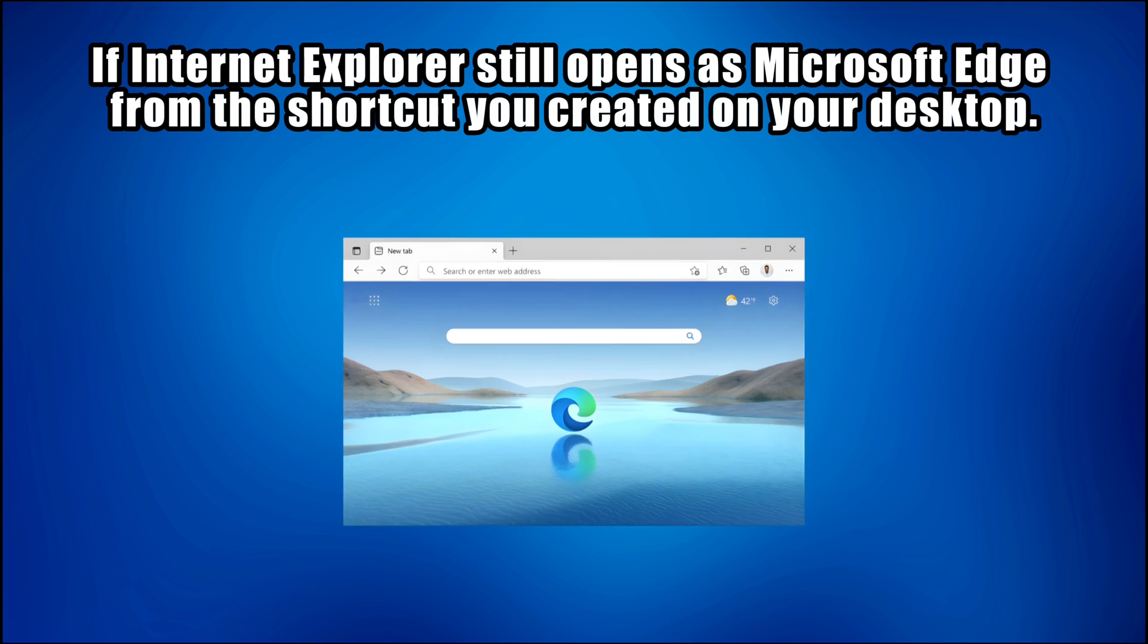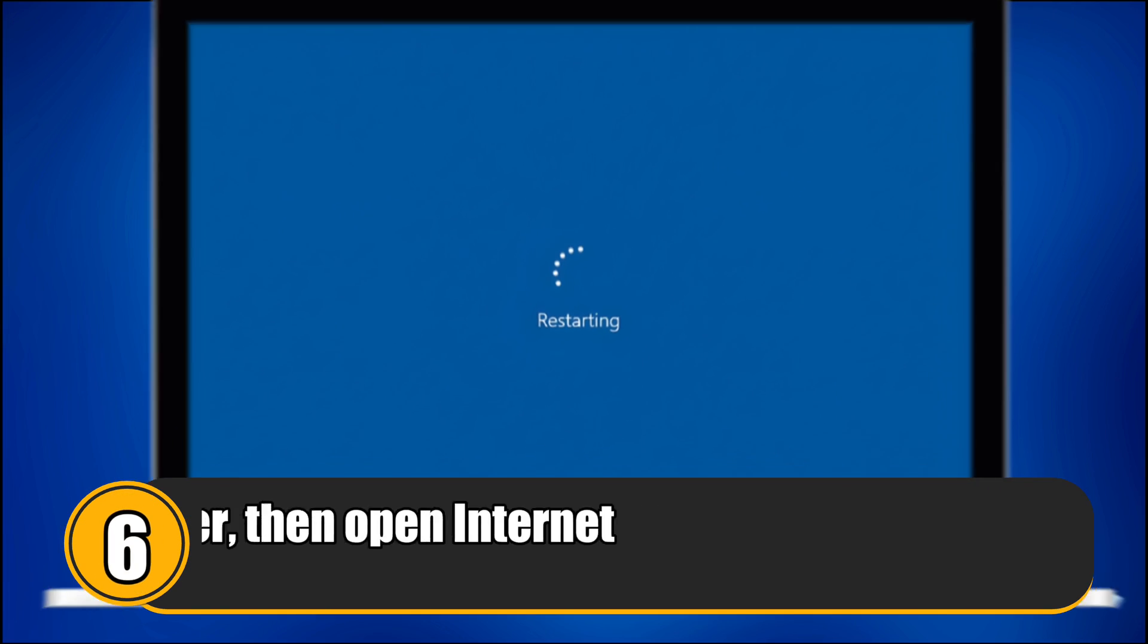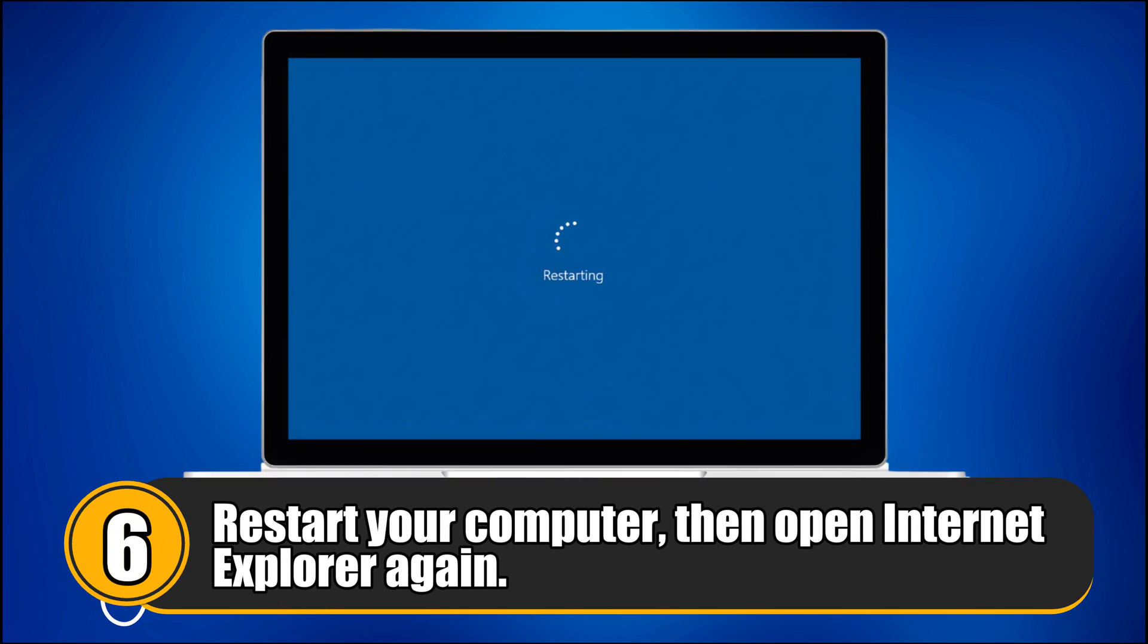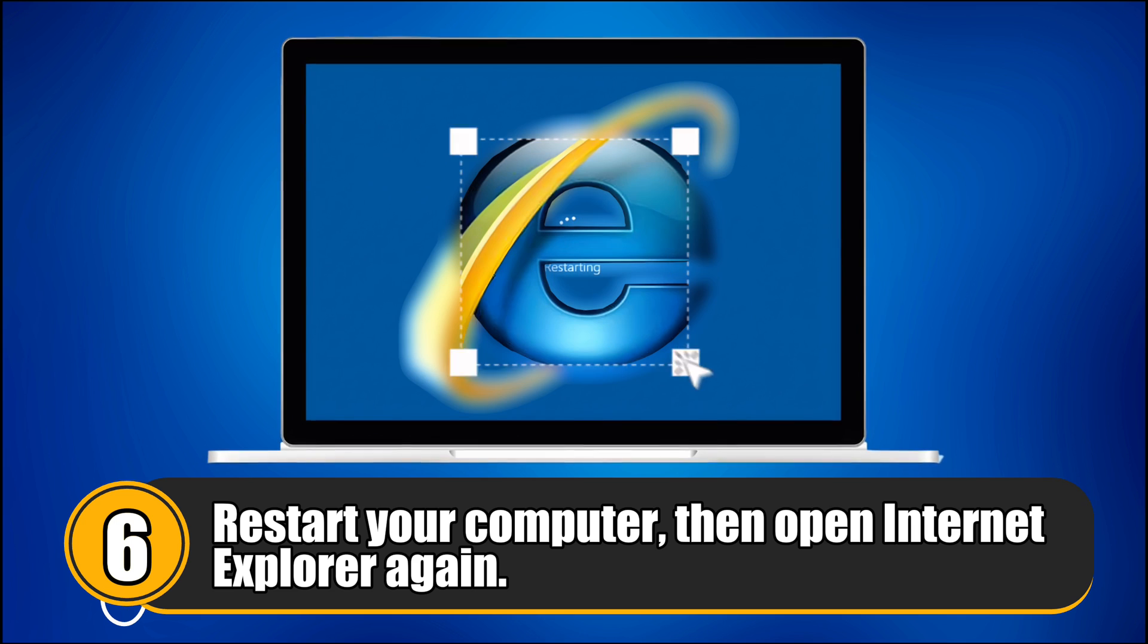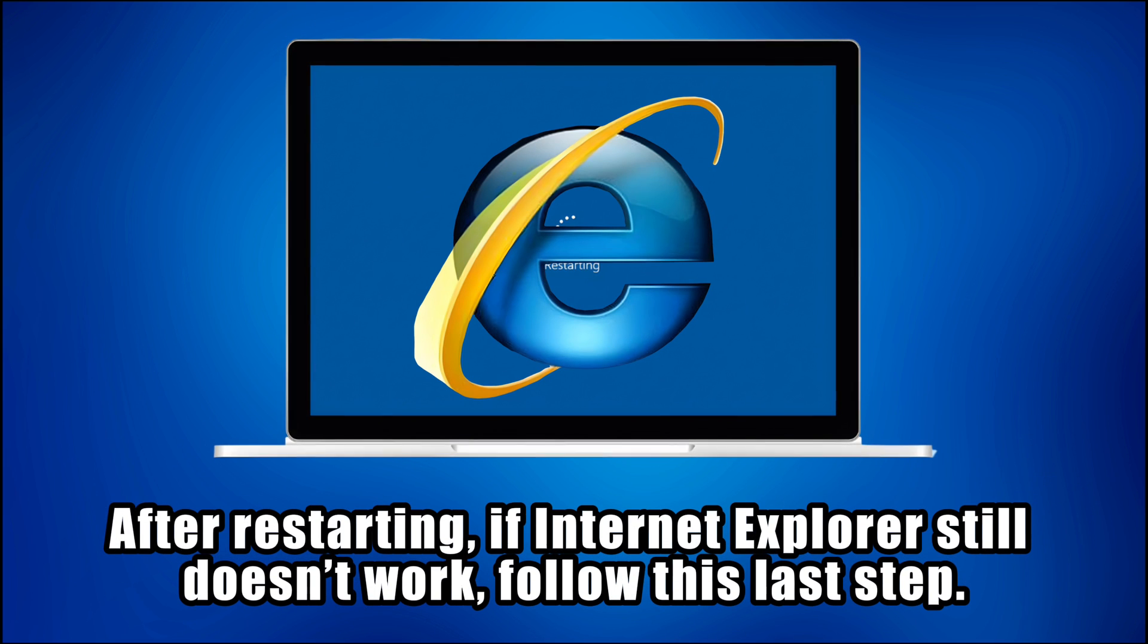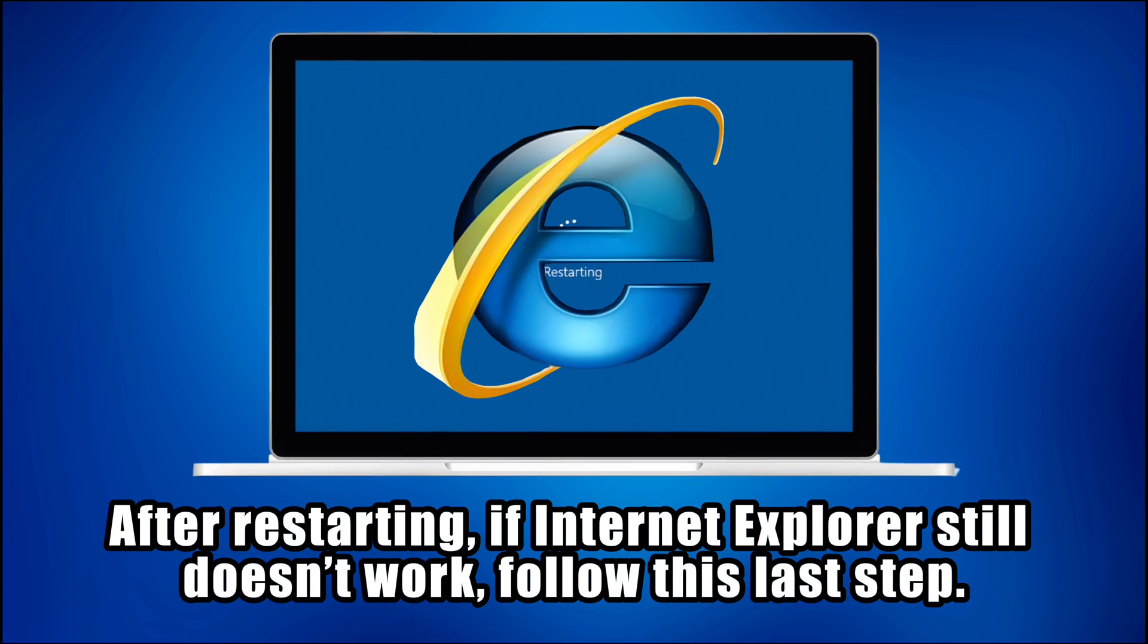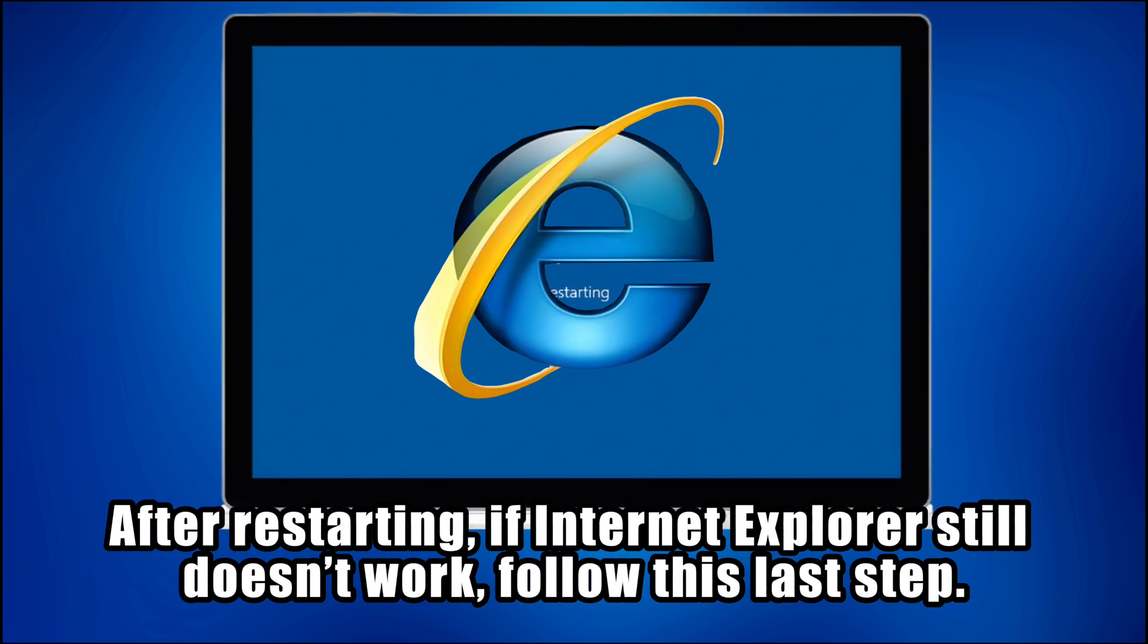If Internet Explorer still opens as Microsoft Edge from the shortcut you created on your desktop, follow Step 6. Restart your computer, then open Internet Explorer again. After restarting, if Internet Explorer still doesn't work, follow this last step.